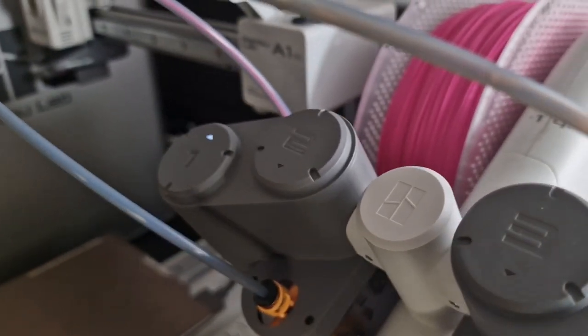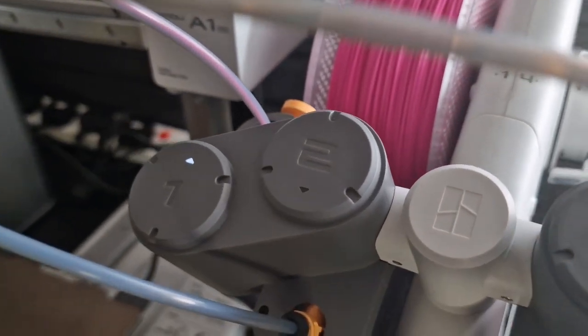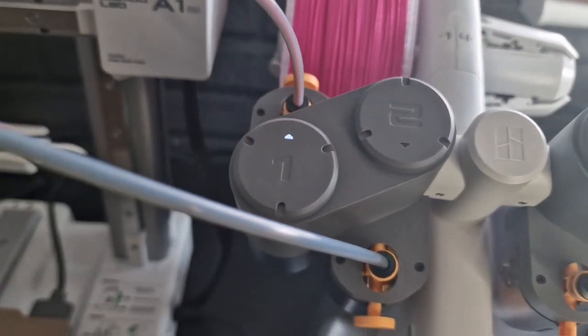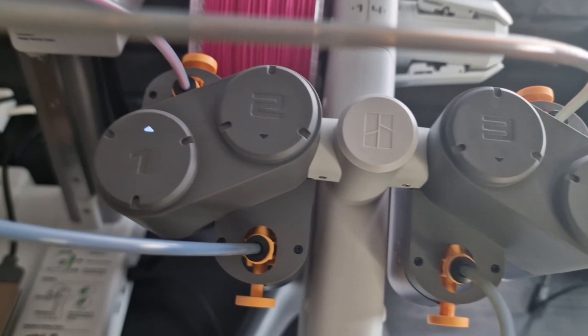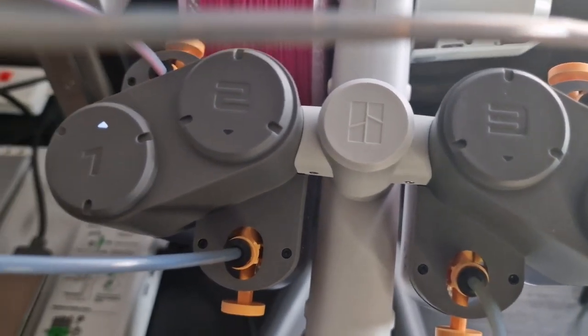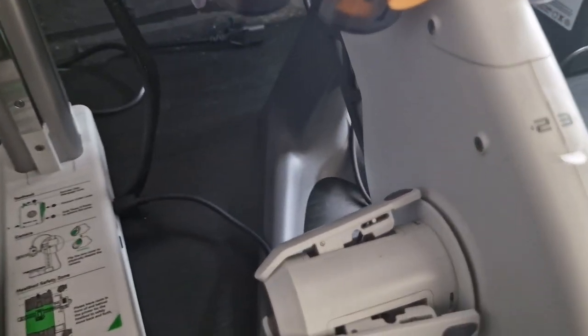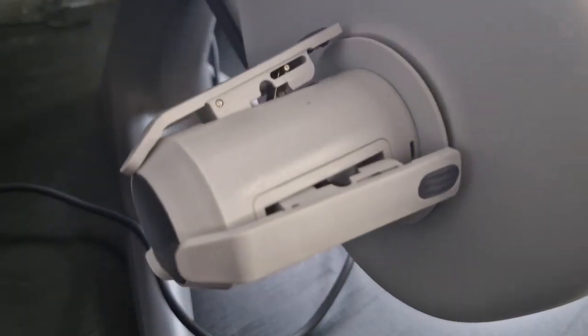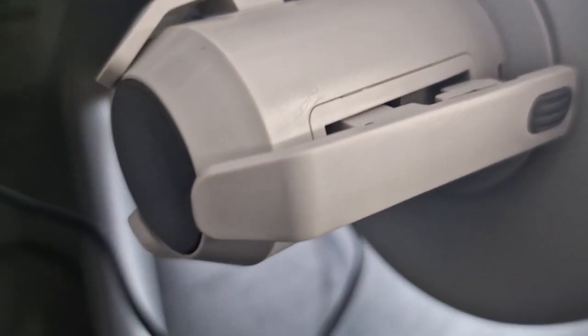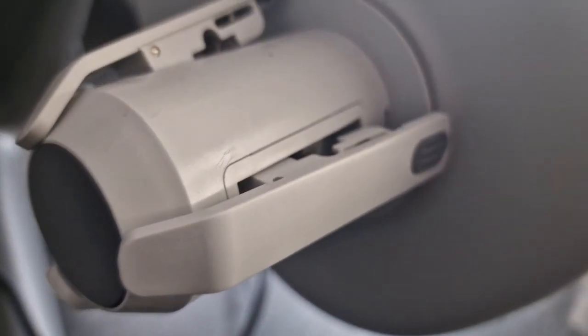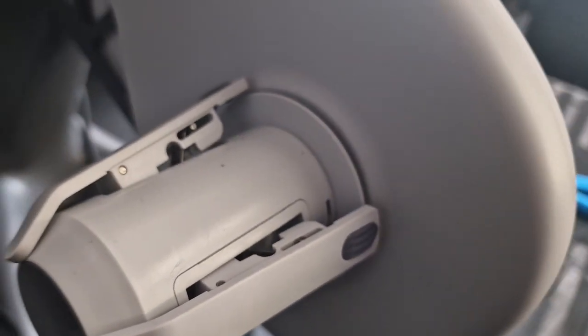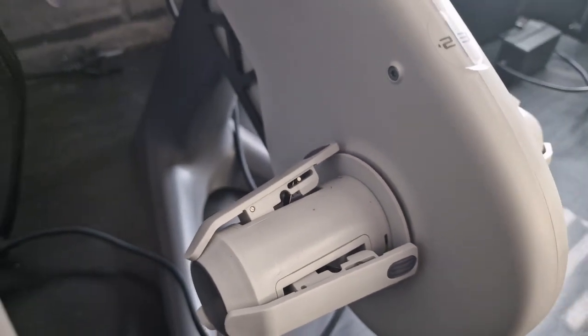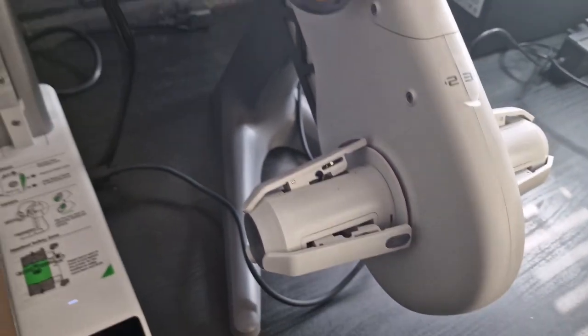These are all numbered so they're a lot easier to use in that respect so you won't make any mistakes on what spool is because obviously having the AMS it was one two three and four so it was fairly obvious and the connection for the spool just clips into place.